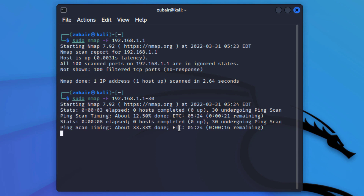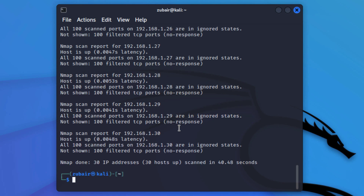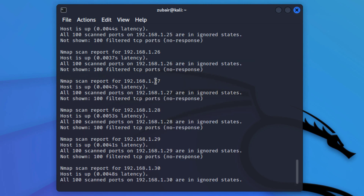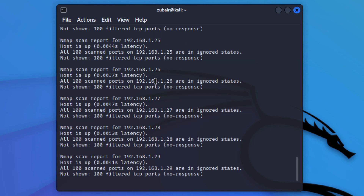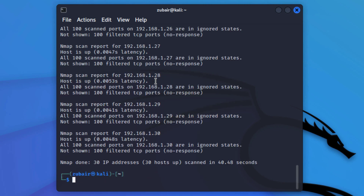Here you can see it says 21 seconds remaining. I pressed the down key and now it says 16 seconds remaining. We will wait for it. We are done — here it shows 30, 29, 28, 27. If you scroll up you will have the information about each and every IP address in your range.